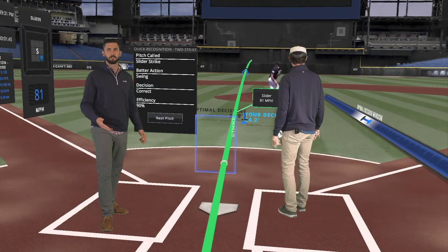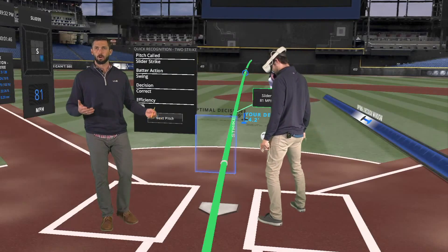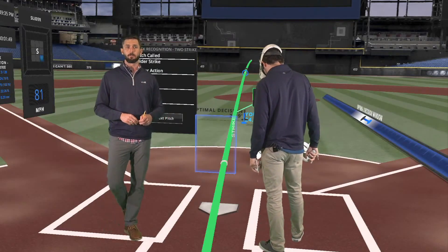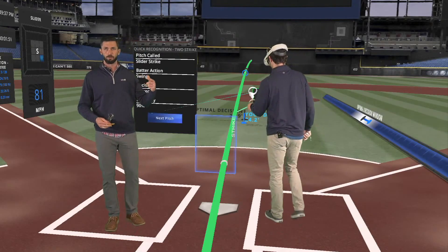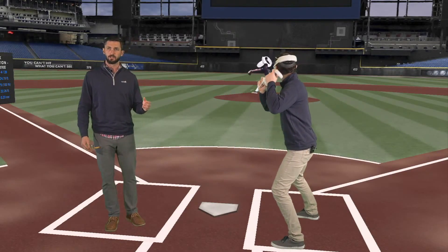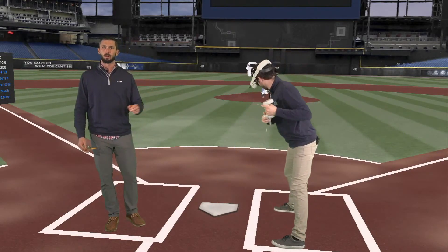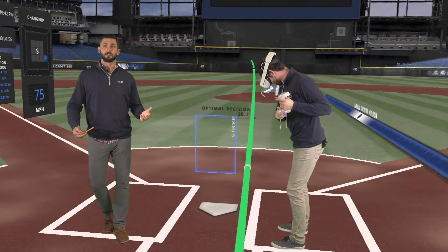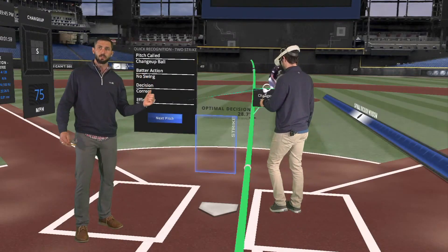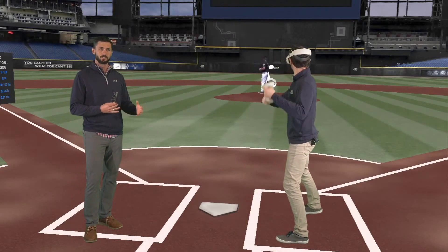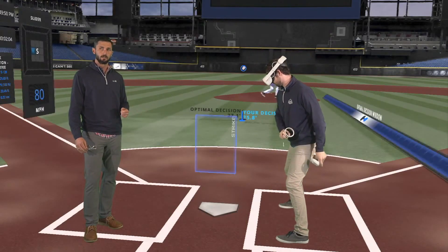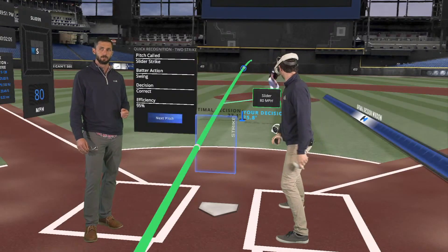Some of you may be asking: where's the bat? Why aren't we swinging? What we've set out to do — and the feedback we've gotten — is that you have to be able to visually and cognitively make the right decision, see the ball, and be on time. If we can do that before we even swing, it's going to really give us an advantage as we get more into the bat and the physicality of the swing.